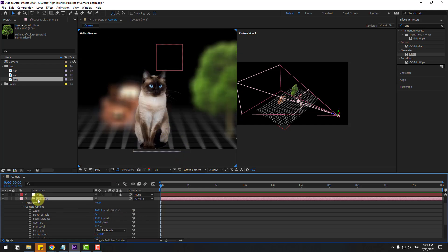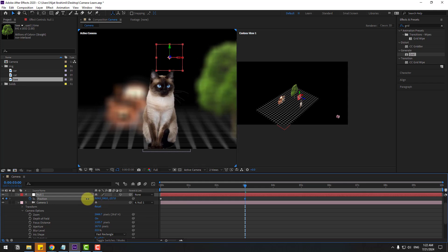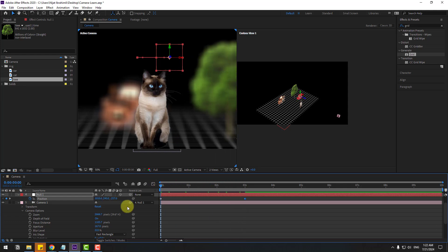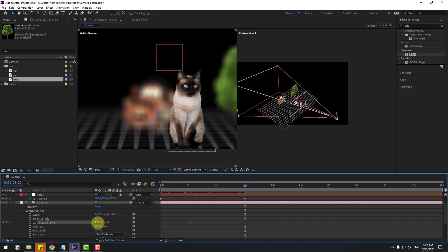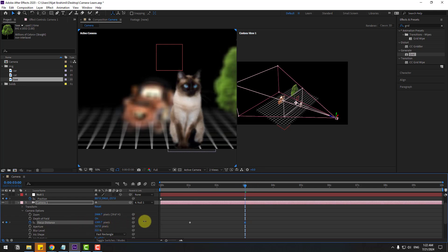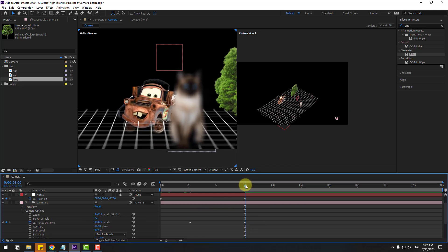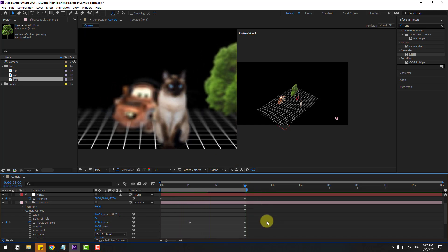Change quality to Full and zoom in — very nice. Select the null object, press P, make a new position keyframe, go to three seconds, and move to the left. We can also animate the Depth of Field — create a Focus Distance keyframe, move to the last keyframe, and change the distance to focus on the car. Select the work area and preview — nice, very good.